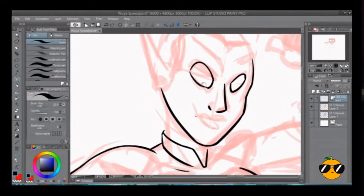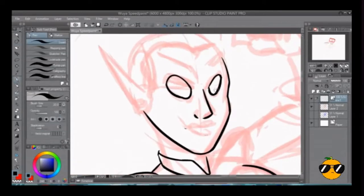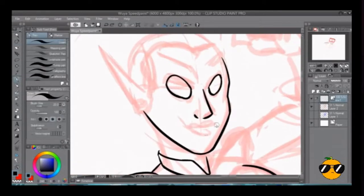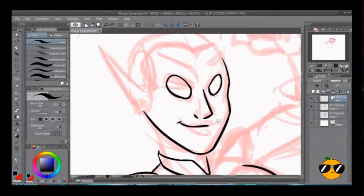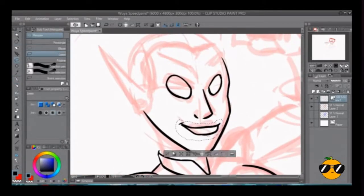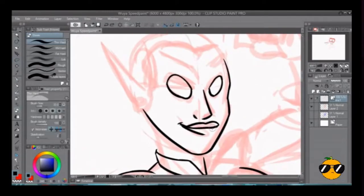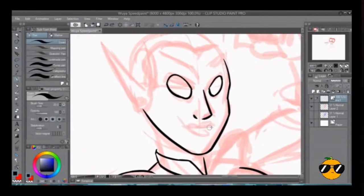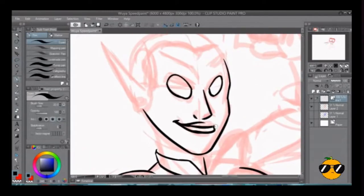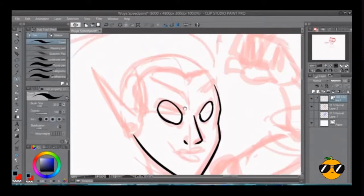All right, all right. Enough of the tangent. So, fan work. Now, the reason why I love fan work is because it is a really good way to hone your craft.